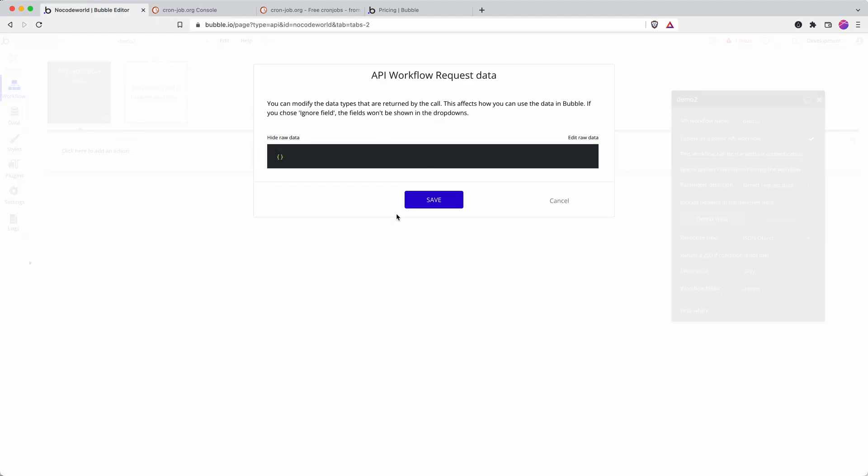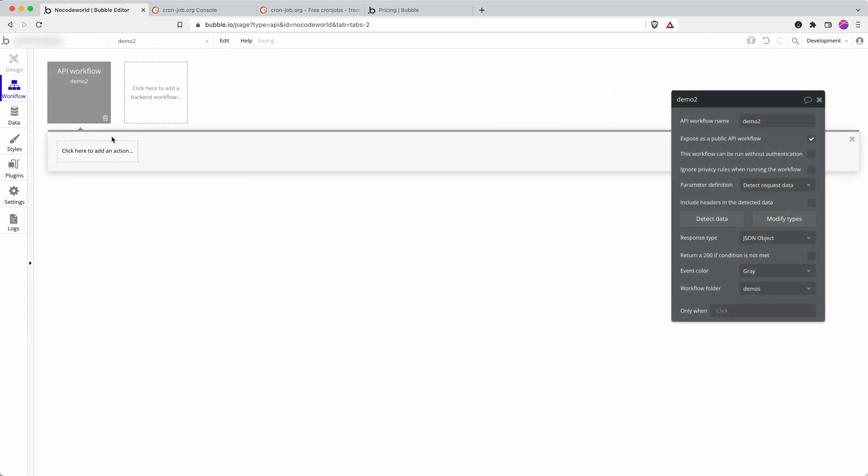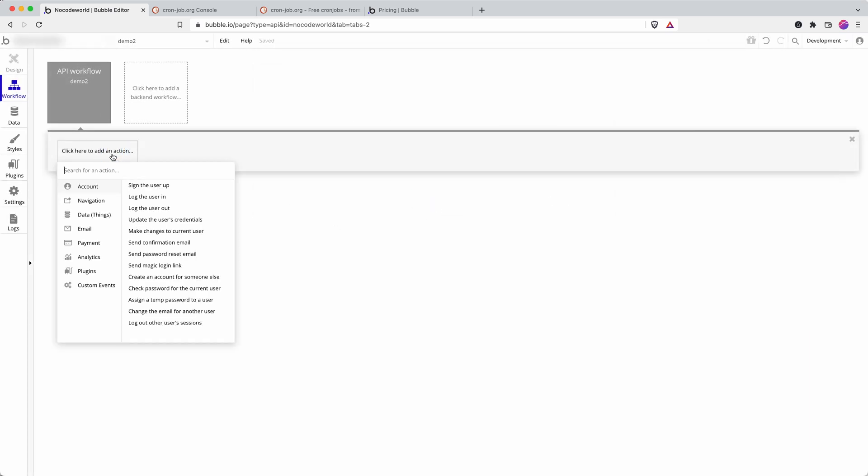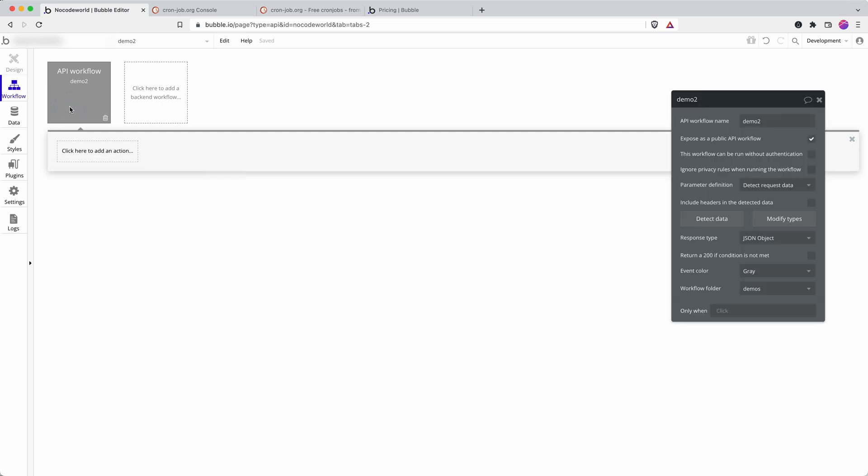And in fact we can see here that a request has been received and the data is empty. Again that doesn't matter. We just want to be able to schedule a request when we want a request to come through, because that then means that we can put in actions here and those actions will take place when this API endpoint receives that ping really from cronjob.org.